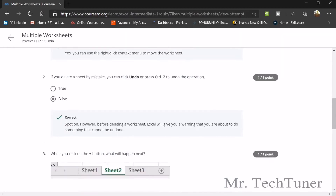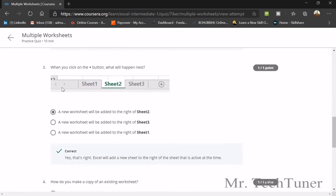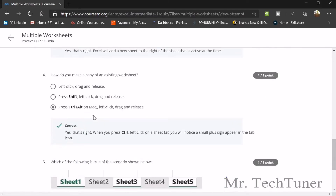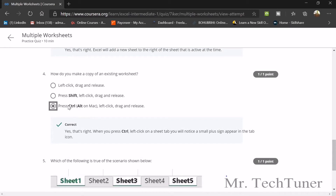If you delete a sheet by mistake, you might think you can undo with Ctrl+Z, but that's not possible in this version of Excel — you'd have to redo the work. When you click the plus button, a new worksheet will be added to the right of Sheet 2. To make a copy of an existing worksheet, press Ctrl and left-click drag and release.